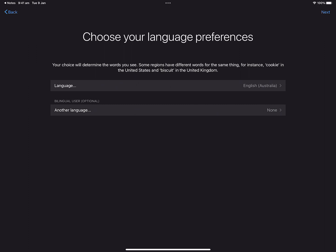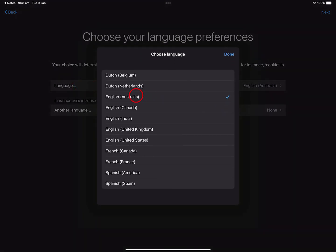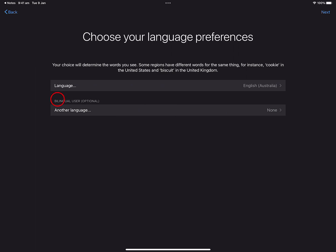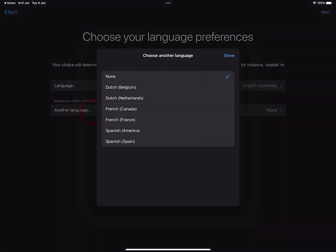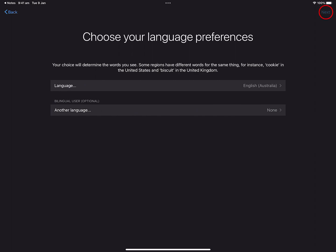Then I can choose my language preferences. I'm in Australia, so I select Language and it has English Australia chosen. But you should go ahead and choose the language and region for where you are. If you wish to create a bilingual user, you would add another language here. You can see Proloquo2Go comes in Dutch, French, and Spanish. Today I will just create an English user, so I will close this and then tap Next.